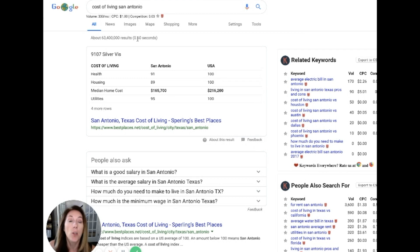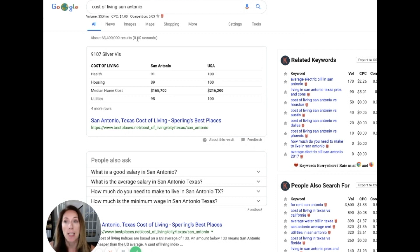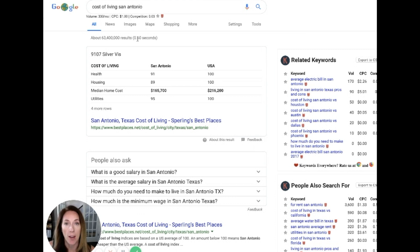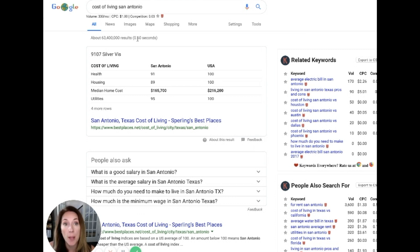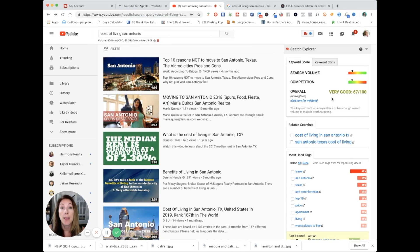Instead, you are offering them free, helpful information in a way that does not come across as a salesperson who just wants to make the sale and doesn't really care what they have to say to get it. You come across as somebody that really wants to help them. Of course, they reach out to you when they are ready.